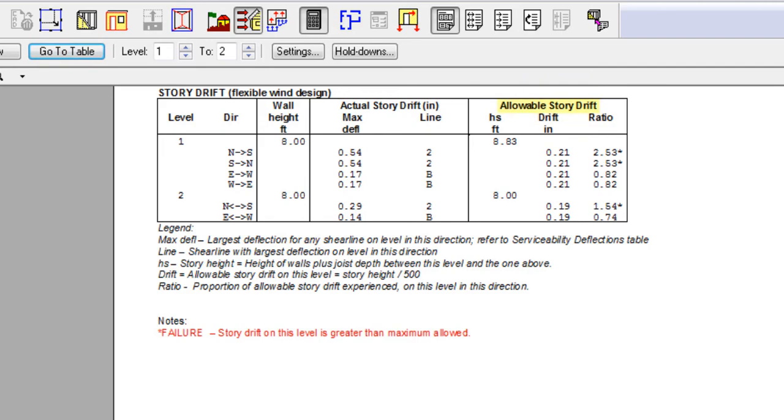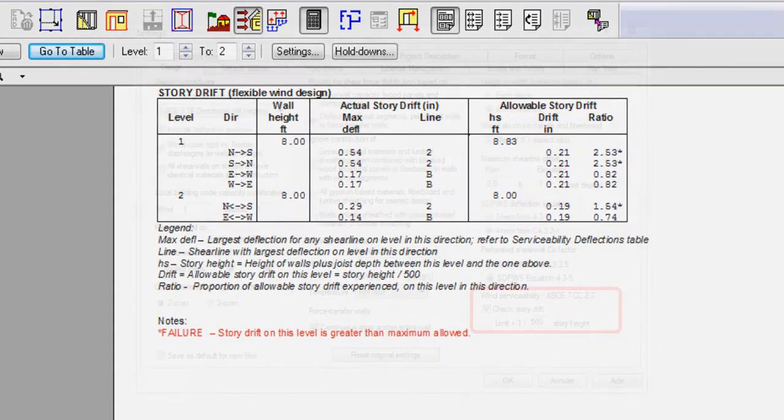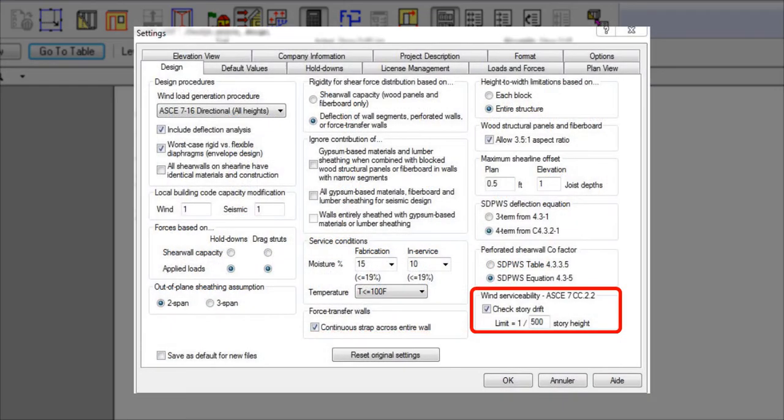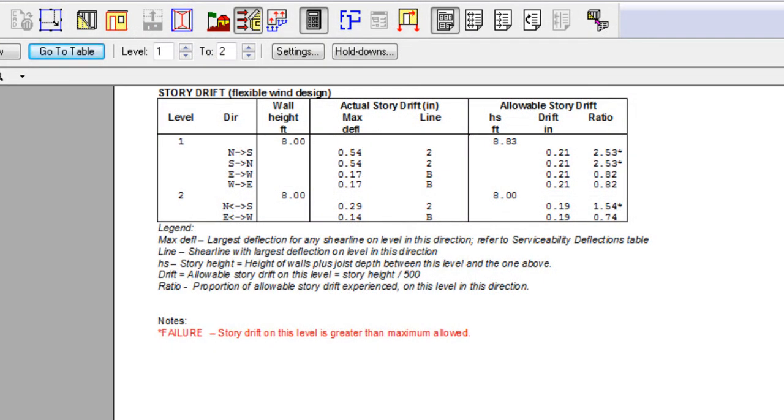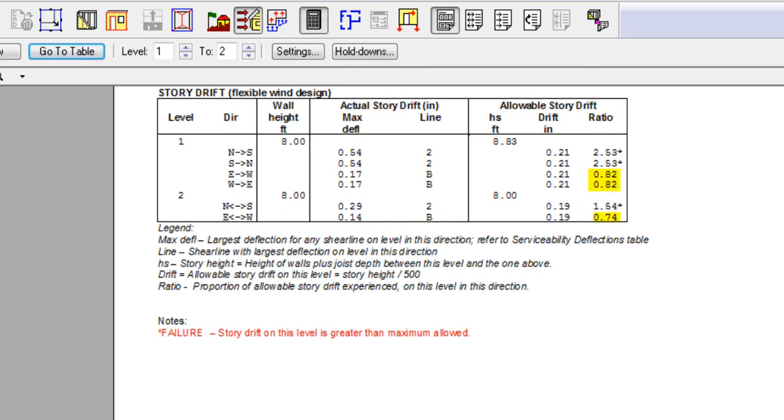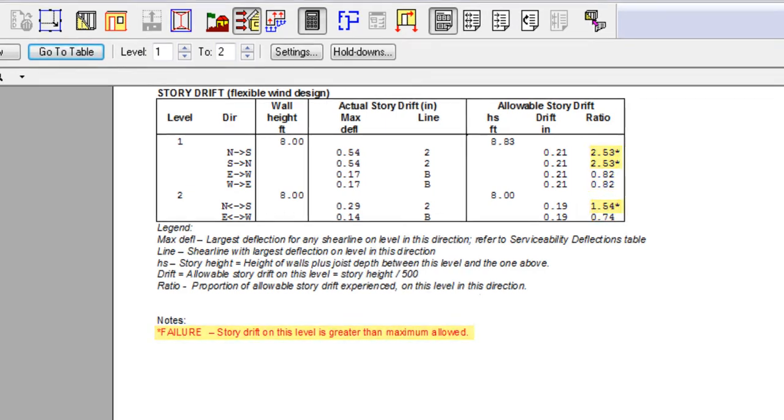The allowable story drift comes from the wind design and is defaulted as equal to the story height divided by 500 and can be changed in the settings. The ratio reported in the last column shows whether the allowable story drift is acceptable, if less than 1.0, or not, if it's greater than 1.0.